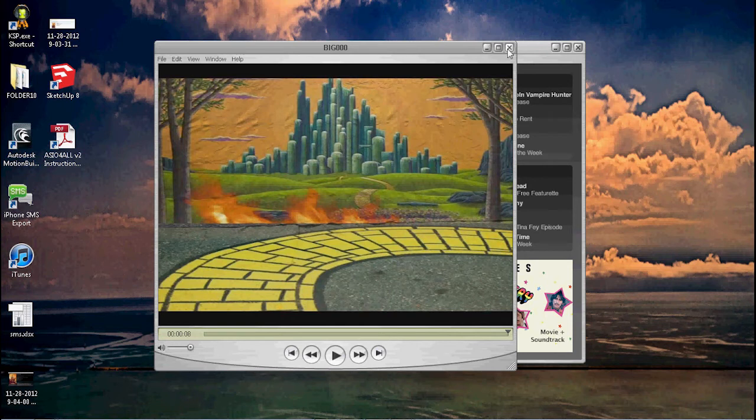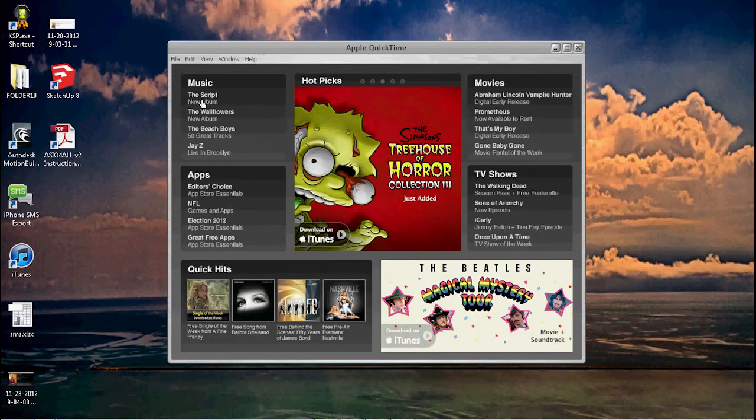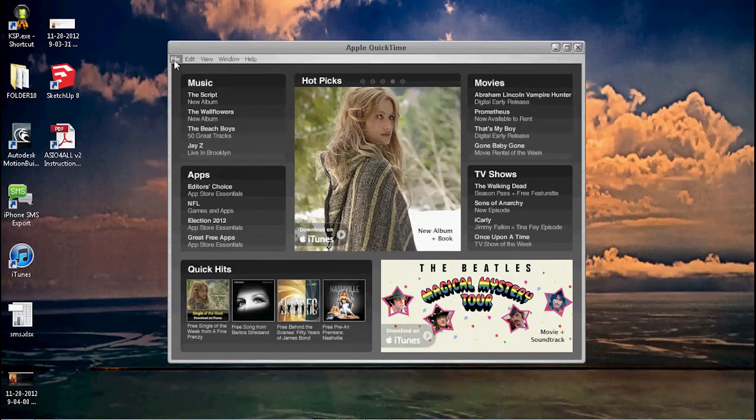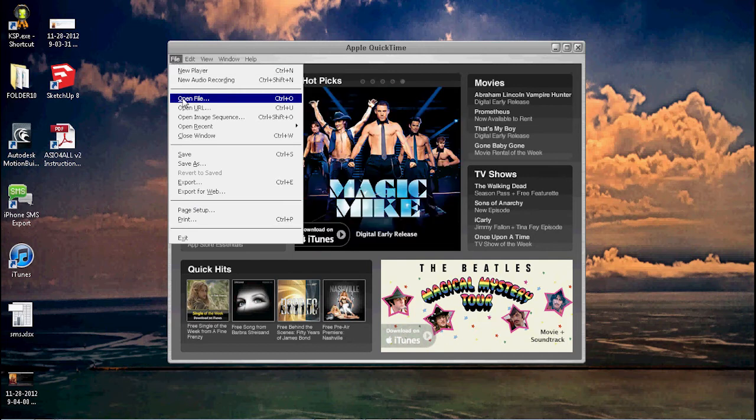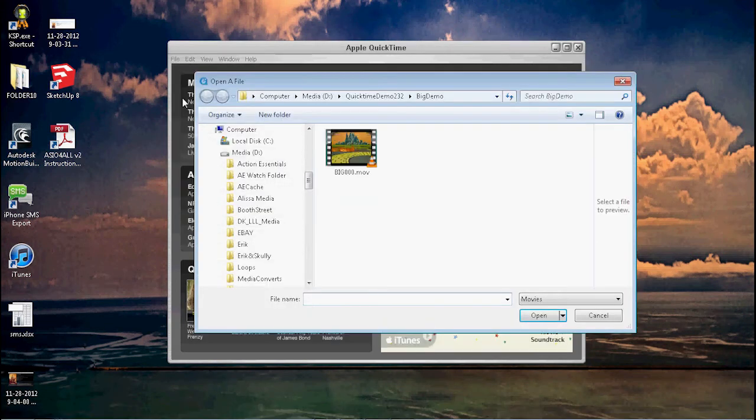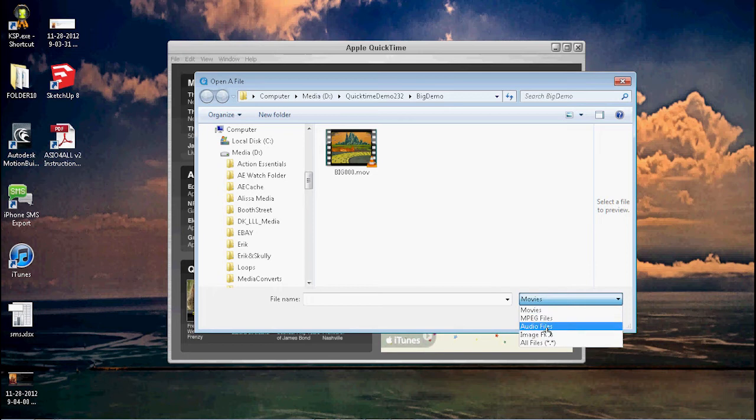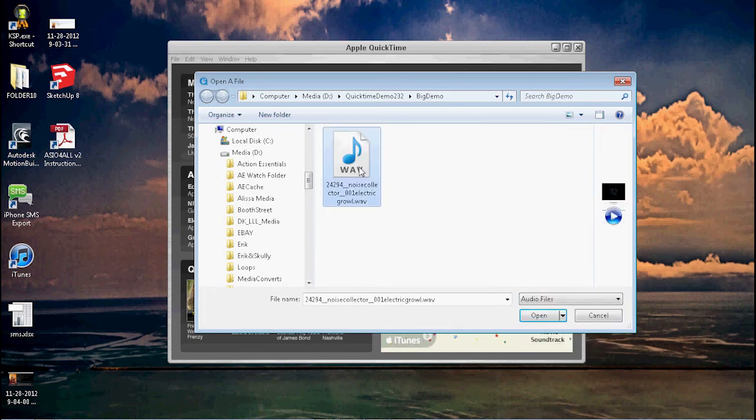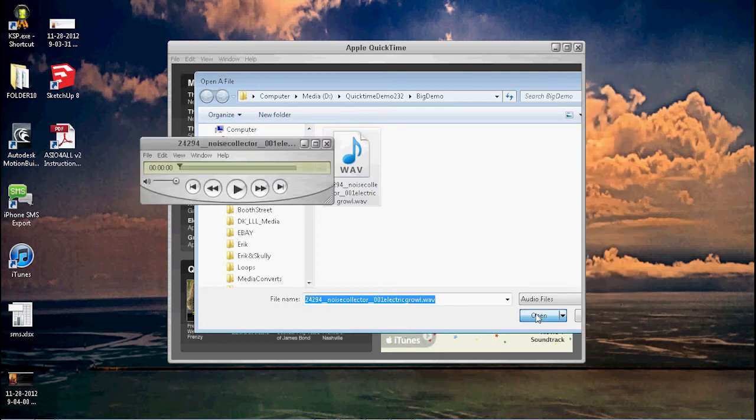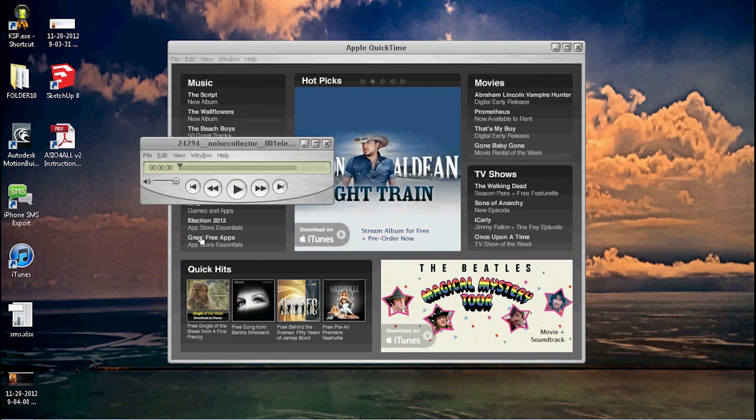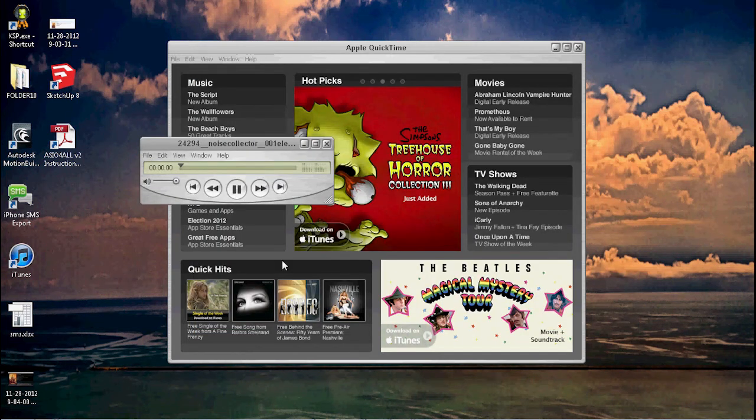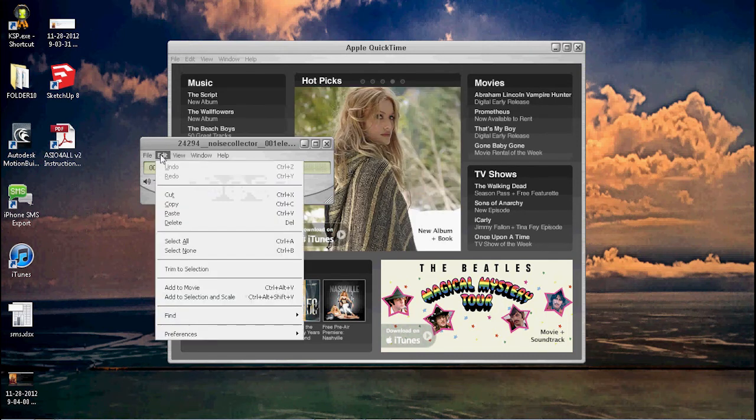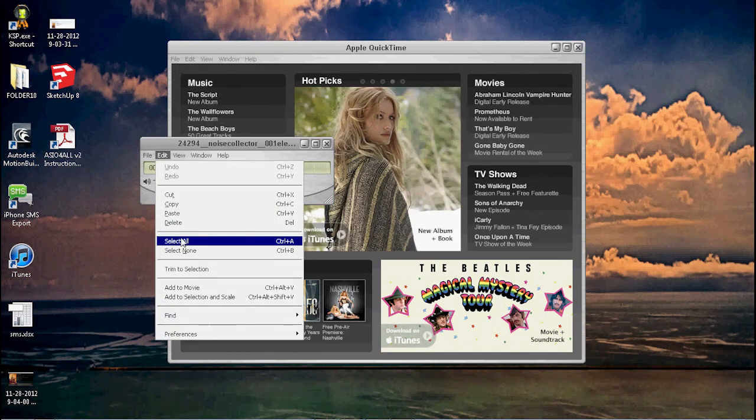Step one is you say File > Open File, go down here, say Audio Files, choose your audio file that you've already prepared, and you open it. That's nice.